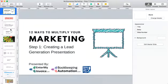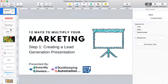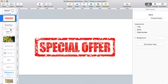Welcome, thanks for coming to the 12 Ways to Multiply Your Marketing, Step One: creating a lead generation presentation. Before I get started, the presentation is the starting point — the core of what you're going to do with your offer to get out there. If you hang around long enough: if you're a bookkeeper or accountant, I've got a special offer for you, and if you just want to do sales and marketing, I've also got a special offer.